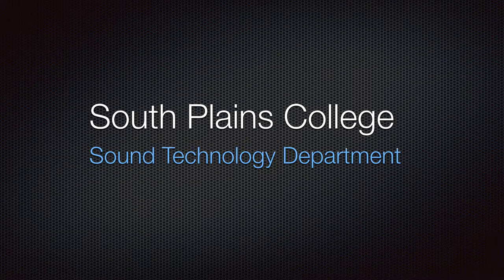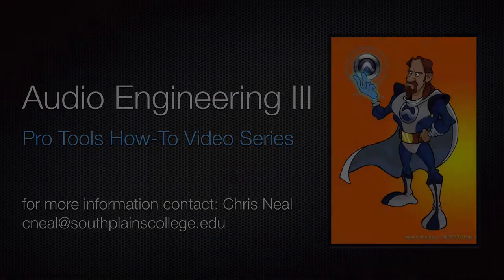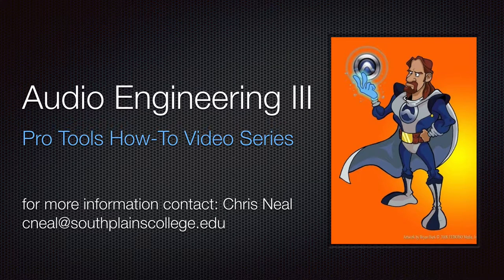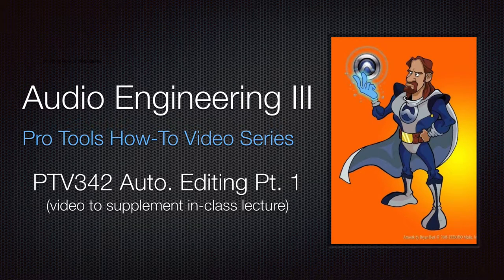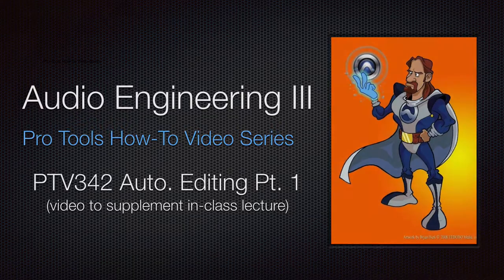Hello, this is Chris Neal from South Plains College. Welcome to my Pro Tools How-To video series. This video is part one of two on the subject of automation editing.